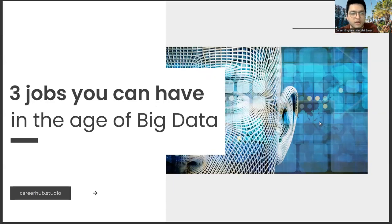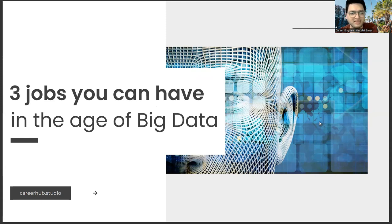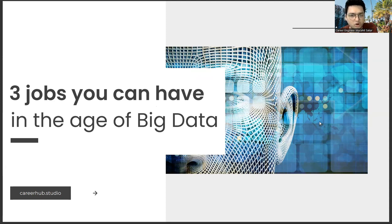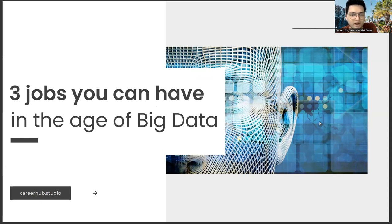Greetings everyone. I am Career Engineer Mujahid Sakhar. In this video, we will focus on three jobs you can have in the age of big data. Before starting the video, you can support us by liking this video and subscribing to our channel.